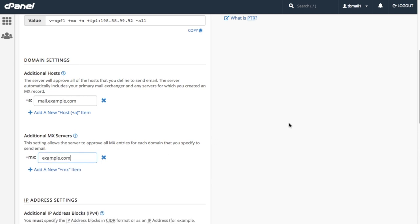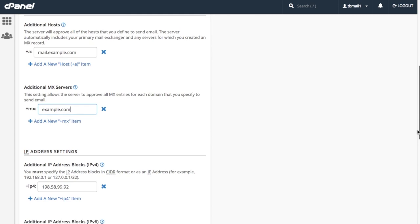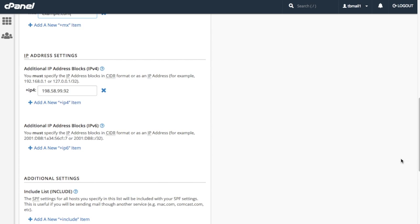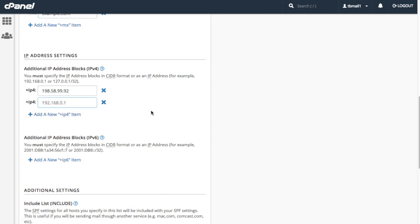The IP address settings section allows us to define a range of IPv4 or IPv6 address blocks. You can provide this information in either IP address or classless inter domain routing format. For this tutorial, let's enter another IPv4 address. Click add a new IPv4 item. A new text box will appear. Let's enter 10.0.0.1 in the text box.